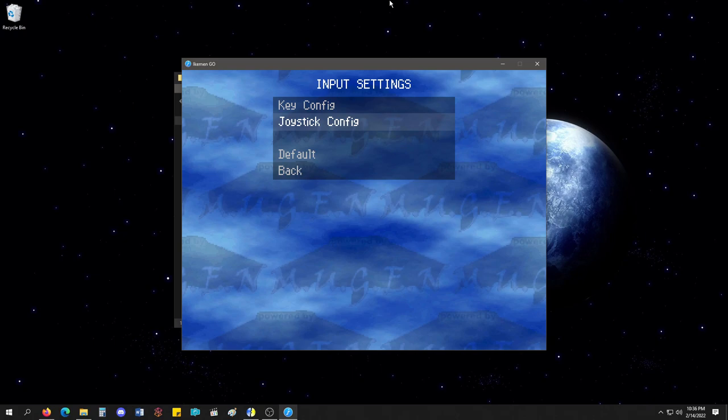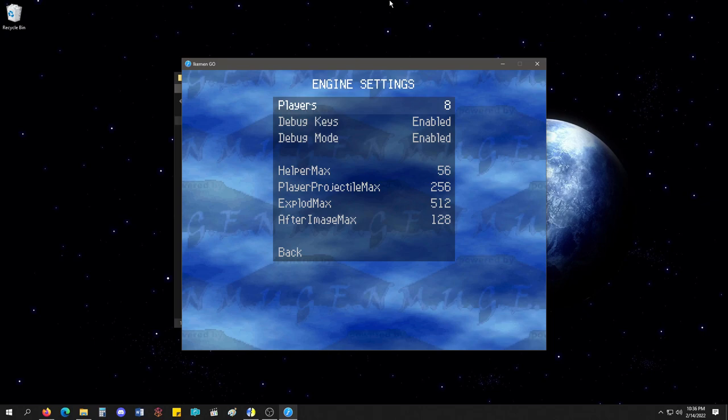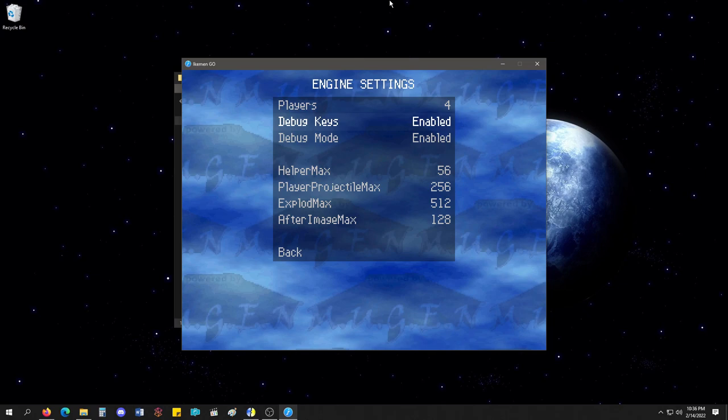Engine settings? Players. See right here, you can set your players to 4, 2, or 8. You can enable, disable, debug, max helpers.